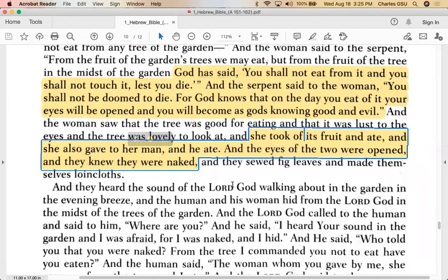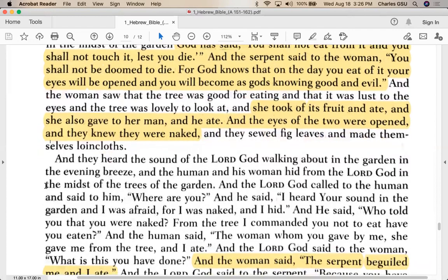Eve is beguiled by the serpent's rhetoric and eats of it, then gives it to Adam. Then 'the eyes of the two were open and they knew they were naked.' This is a moment of recognition that nakedness is something to be ashamed of — before, they didn't have that knowledge. It's similar to how little babies are entirely happy to run around nude, but we teach them over and over again that they must cover themselves and be ashamed of nudity. That's what we've learned to do as human civilization.